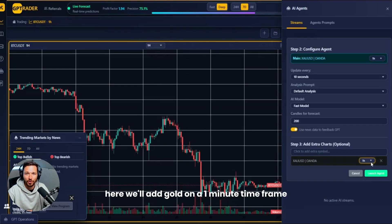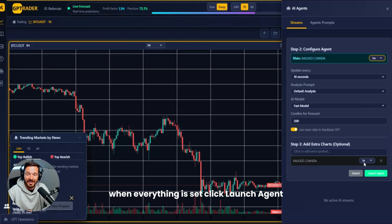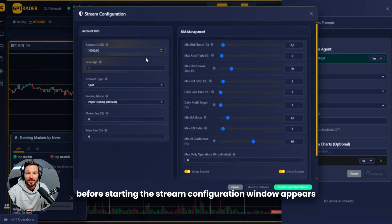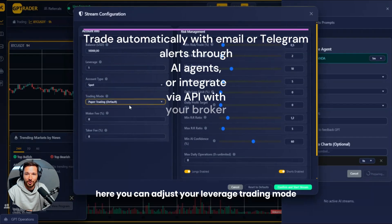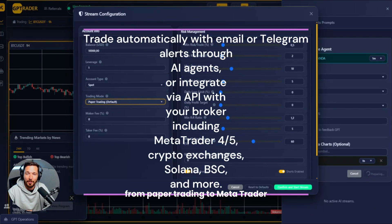If you wish, you can add extra charts for a multi-timeframe analysis. Here we'll add Gold on a one-minute timeframe alongside the main one-hour chart. When everything is set, click 'Launch Agent.'